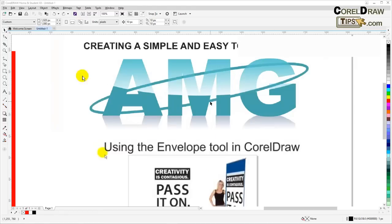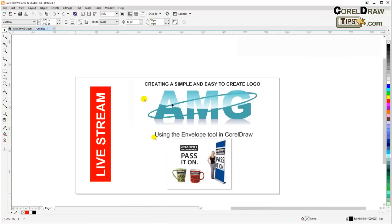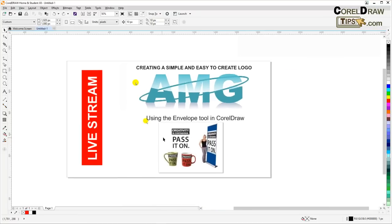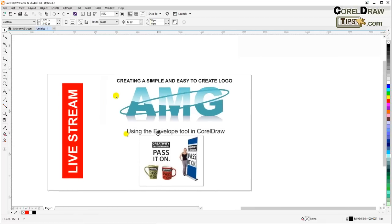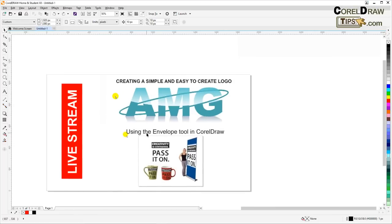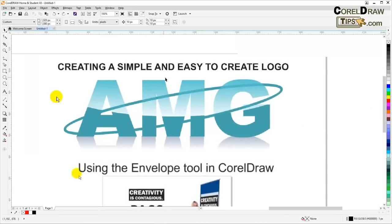The first tutorial is creating a simple and easy logo, and the second is using the envelope tool in CorelDRAW. Each video is roughly around four minutes. Once I put narration on both, I'm going to open it up to the chat room for questions and answers. We'll start with creating a simple and easy logo.